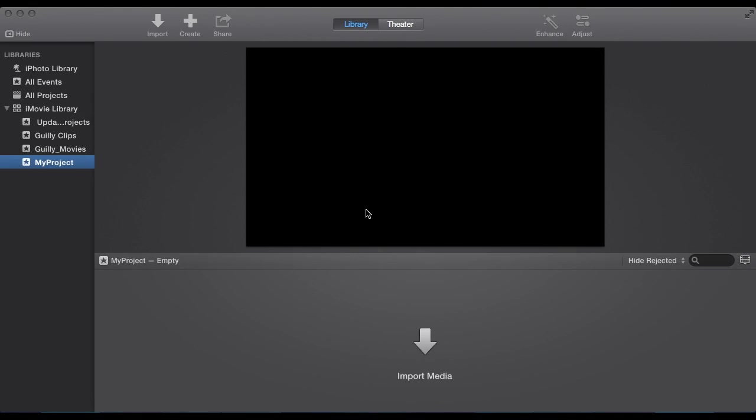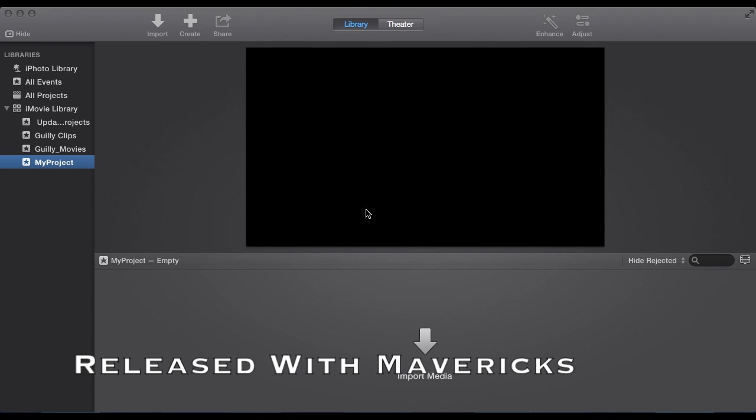Hi everyone. Today we're going to take a look at the new iMovie. This is iMovie version 10 released with OSX Mavericks.